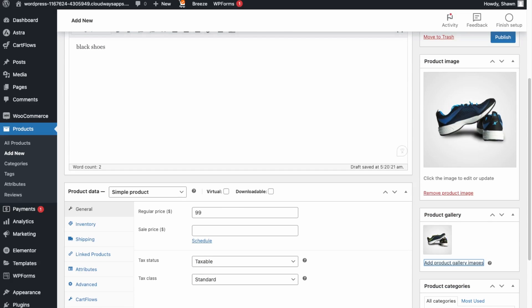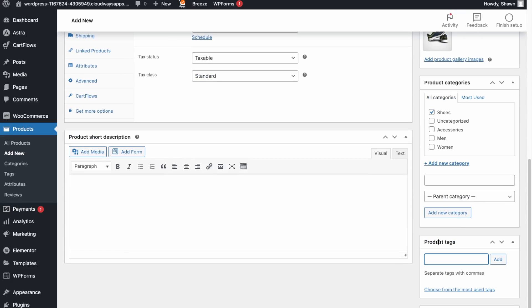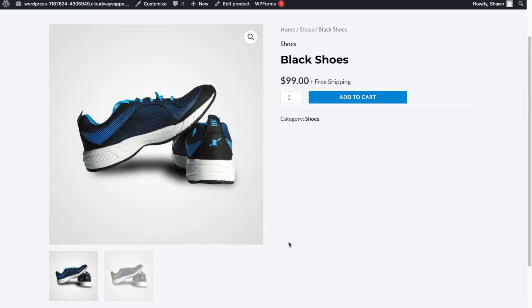Add a category for the product. The demo imported some default categories, but let's create a new one called Shoes. You can set it as a standalone category or link it to a parent category like Men's. Click Add New Category. Tags help with search and filters but aren't essential at the start. Once ready, click Publish.